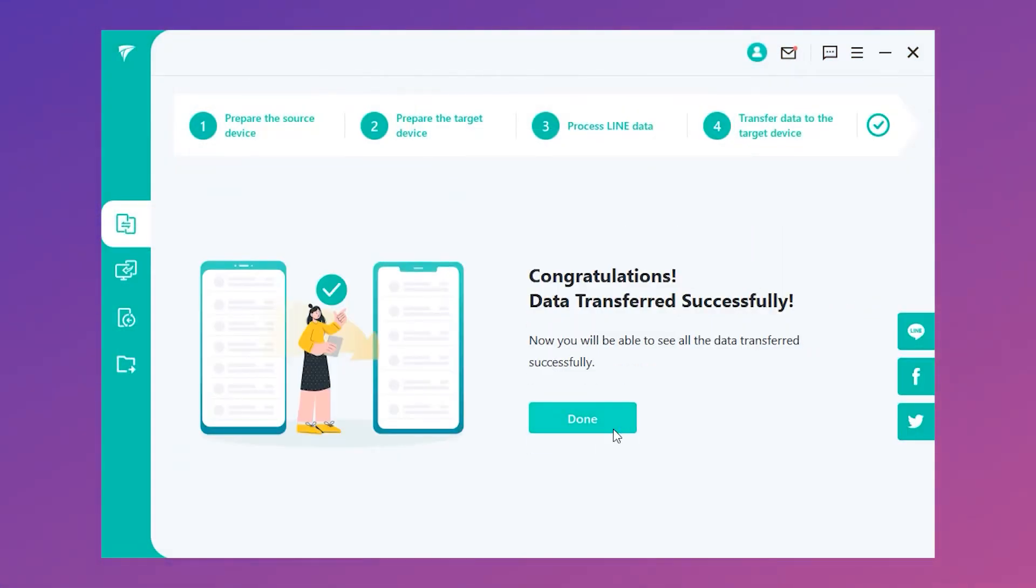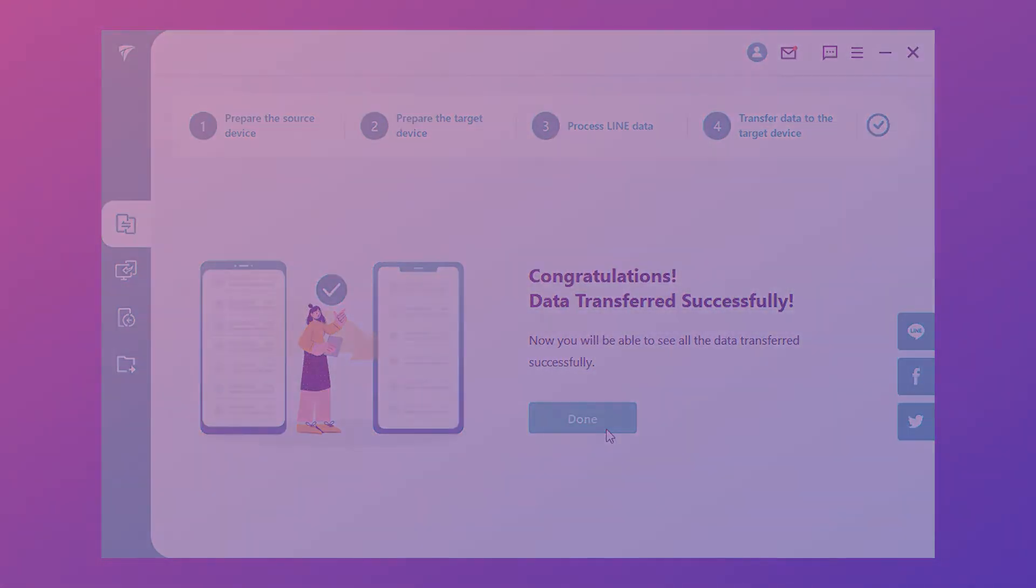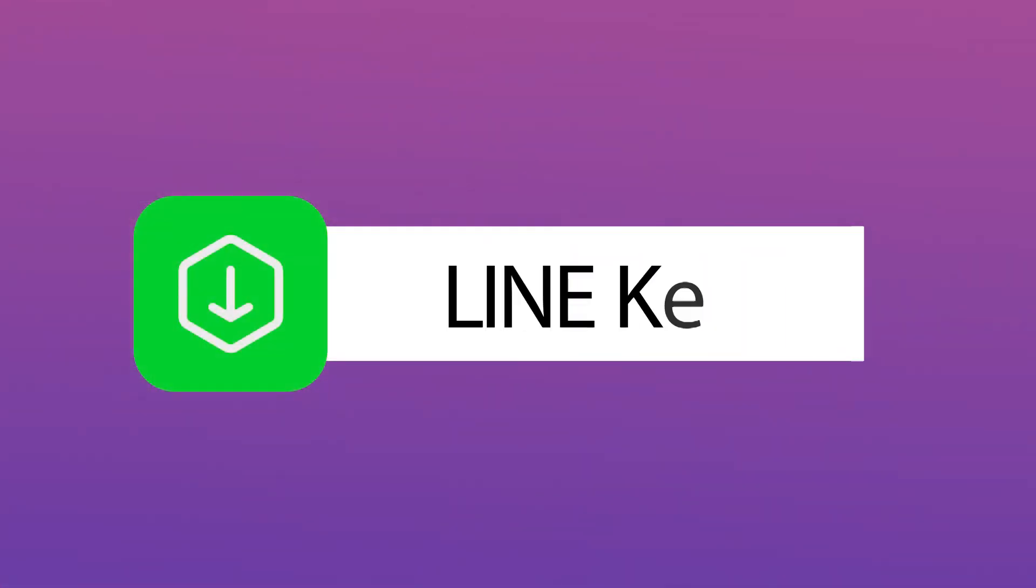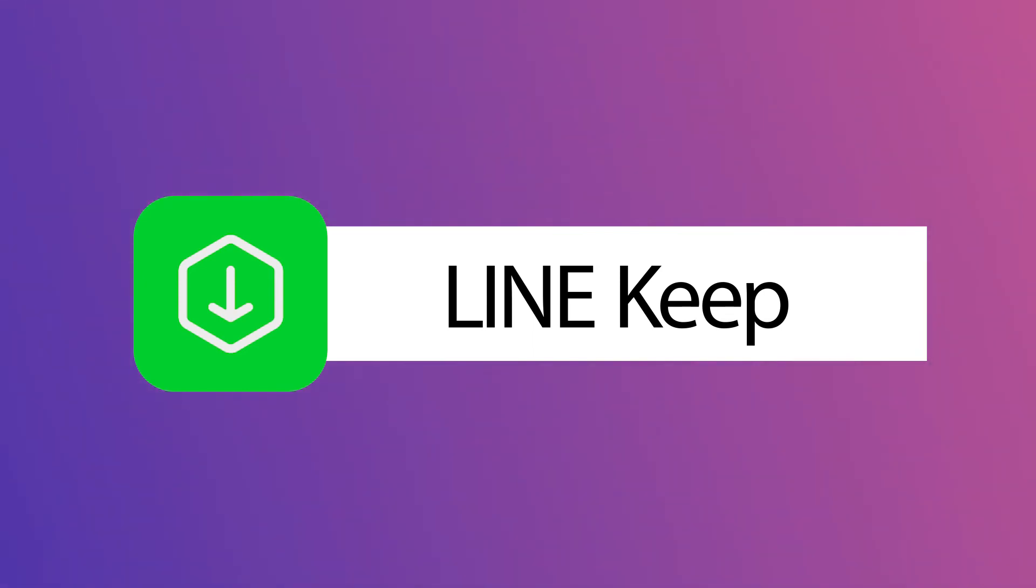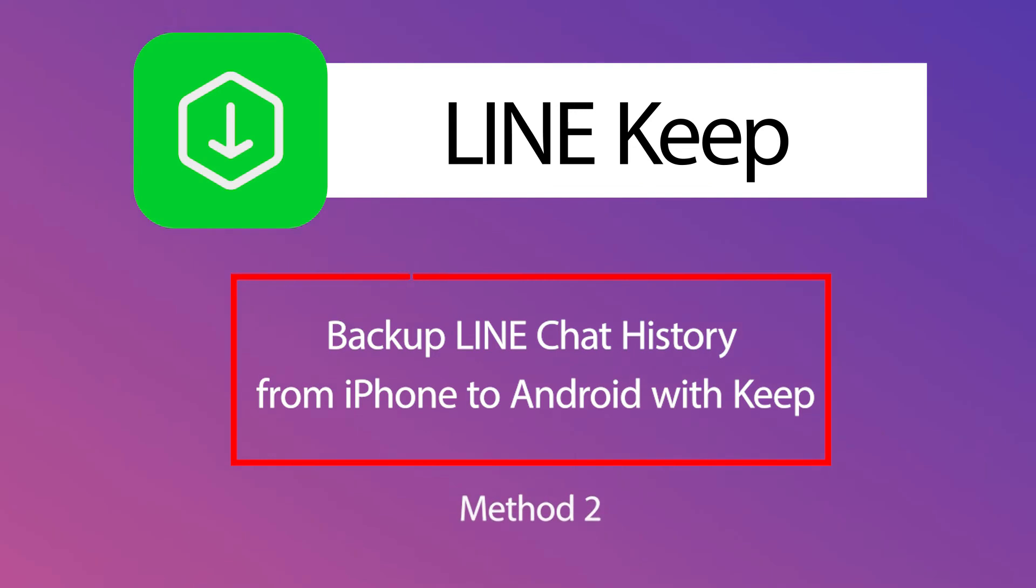Finally, it will note that data has transferred from iOS to Android successfully. Another way is using Keep, that is Line officially supported. Using Keep can save your chat even if the mobile model has been changed.